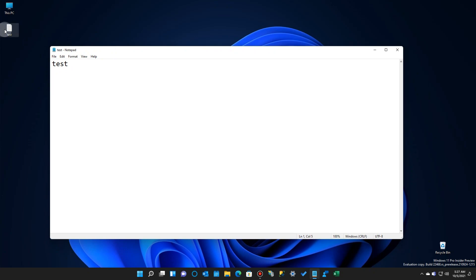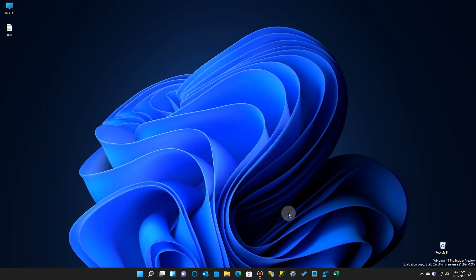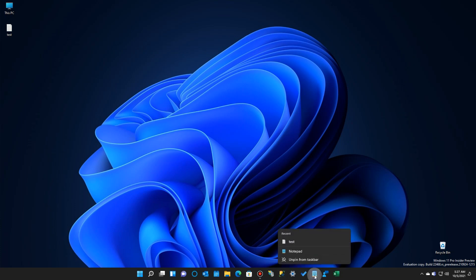OK, so theoretically now if I go down to the taskbar and right-click on the icon, sure enough, there it is. The jump list has been activated.